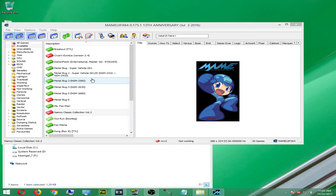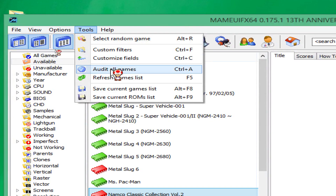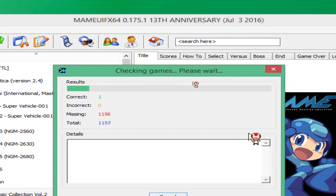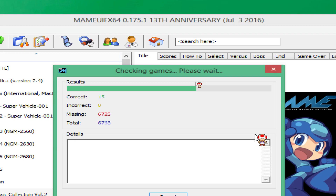Once you've placed your ROMs or games that you want to play into the ROMs folder, you want to audit the game so that the emulator can check to see if the game works or not. So you're going to left click on Tools and then click on Audit All Games. What that will do is audit the games and get them working for you. You want to do this every time you add a new game to your list. Go to Tools, then audit them — I'll just do it to show you how it works. As you can see, it'll start the auditing process, auditing all of the games in your ROMs folder. Once it finishes, you can start up any game you already have within that folder, if it works.